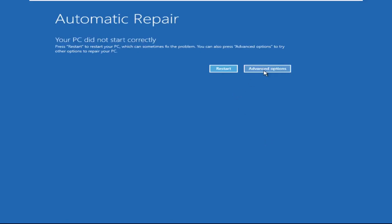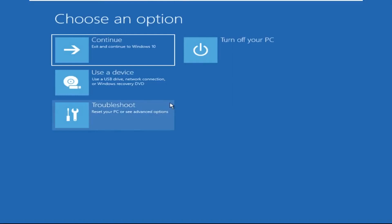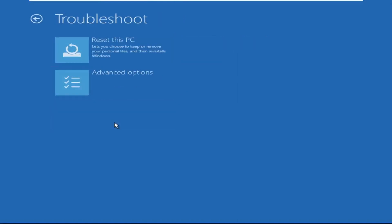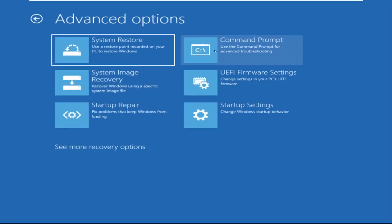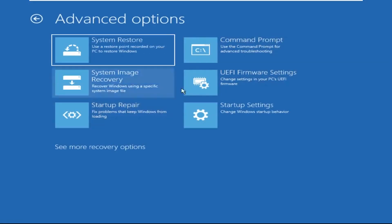Click on Advanced Options. Select Troubleshoot, then click on Advanced Options again. Now select Command Prompt.